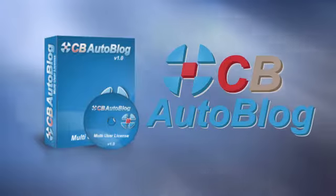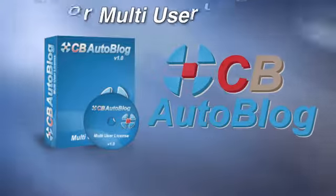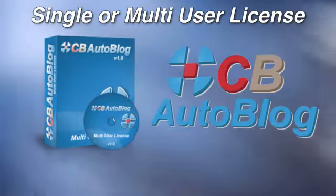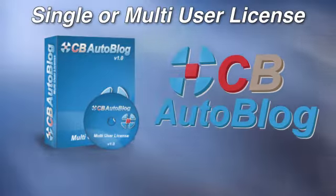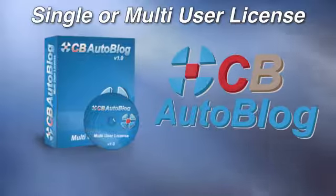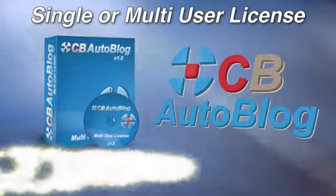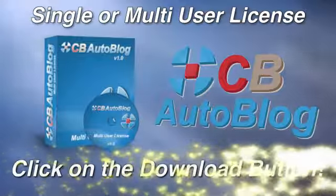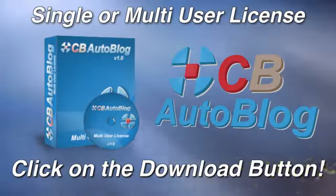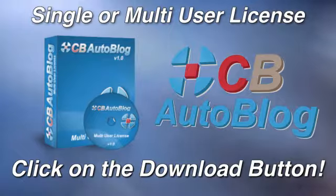Get your copy of CB AutoBlog in single or multi-user versions before the competition does. Don't wait. Click on the download button right now.